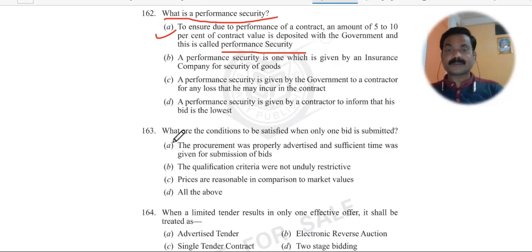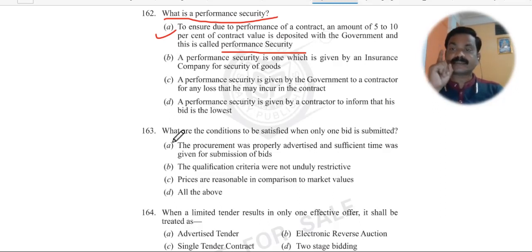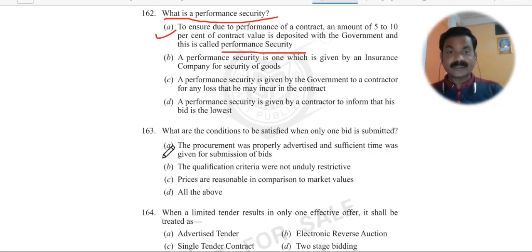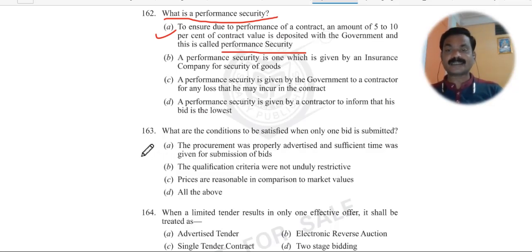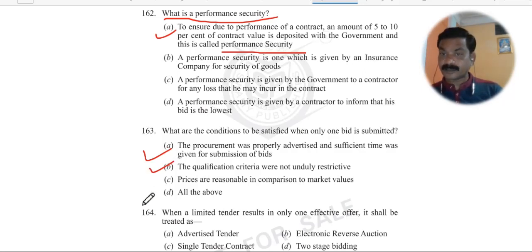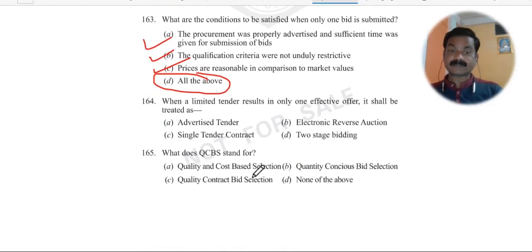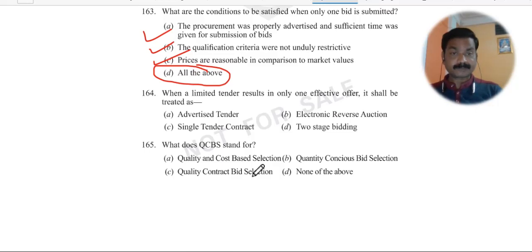Question: What are the conditions to be satisfied when only one bid is submitted? First, the procurement was properly advertised. Second, sufficient time was given for submission of bids. Third, the qualification criteria were not unduly restricted. Fourth, prices are reasonable in comparison to market value. All the above are the conditions that need to be satisfied when only one bid is submitted.